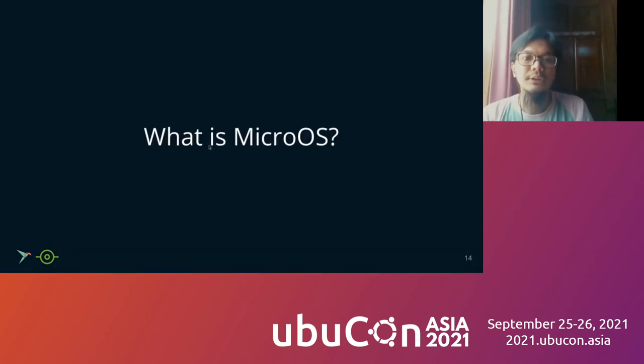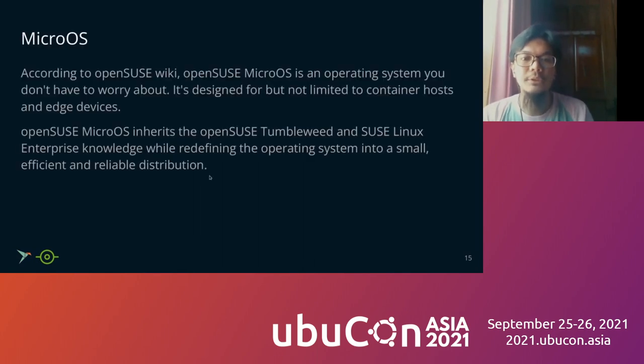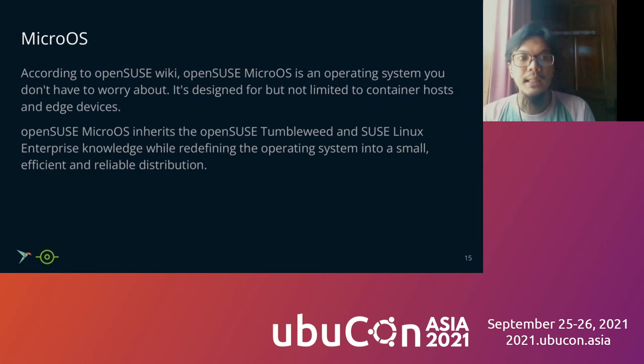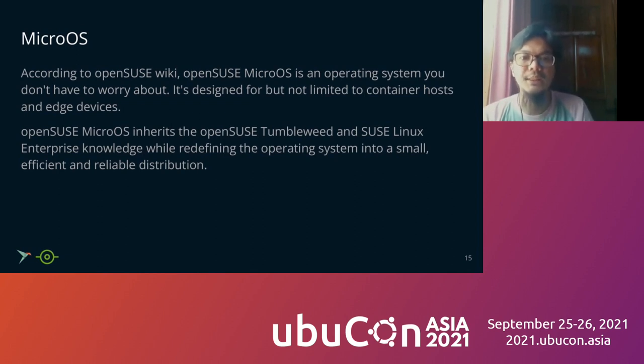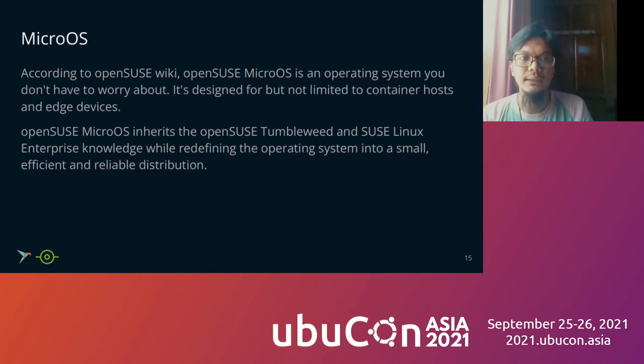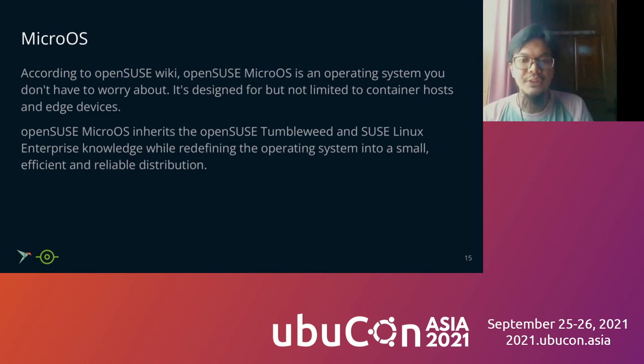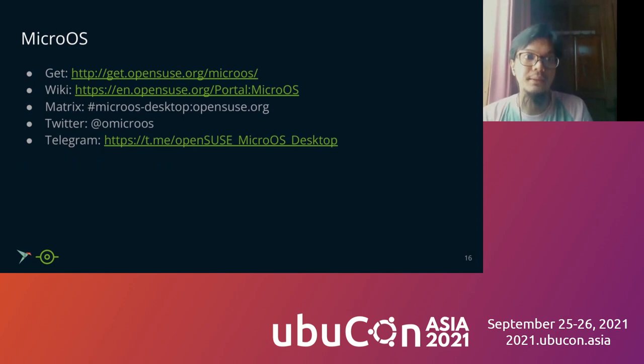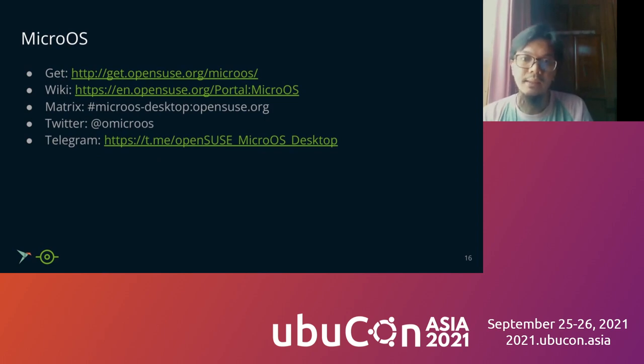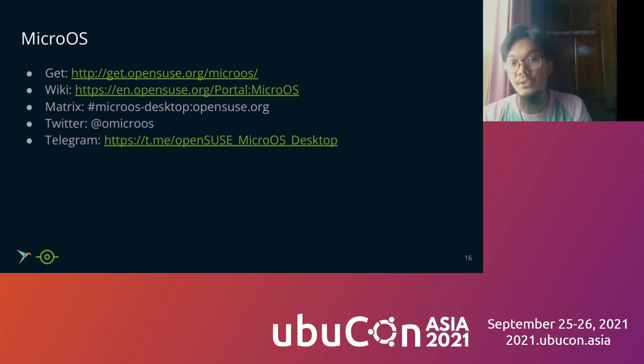Okay, so we move to what is MicroOS. According to the OpenSUSE wiki, OpenSUSE MicroOS is an operating system that you don't have to worry about. It is designed for container, but not limited to container host and edge devices. OpenSUSE MicroOS inherits the OpenSUSE Tumbleweed and SUSE Linux Enterprise while redefining the operating system into a small, efficient and reliable distribution. You can check MicroOS on the internet website, wiki, Twitter, and the Matrix and Telegram channel. You can join if you're interested in MicroOS.